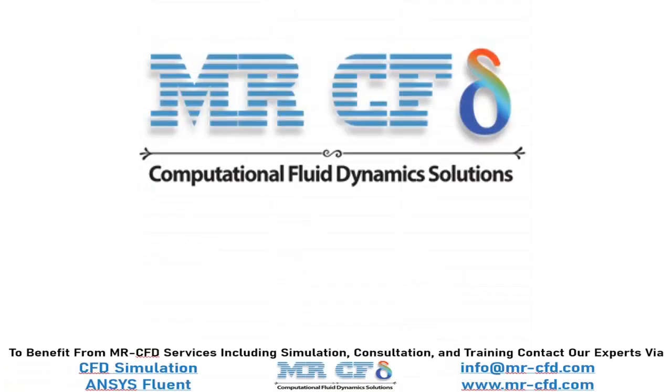We hope that you find this tutorial useful. To benefit from MR-CFD services, including simulation, consultation and training, contact our experts via info at MR-CFD.com or www.MR-CFD.com.